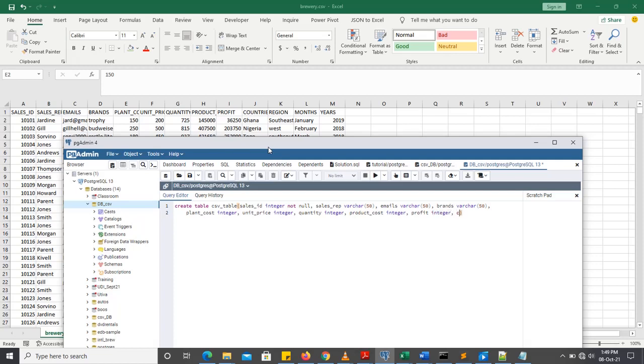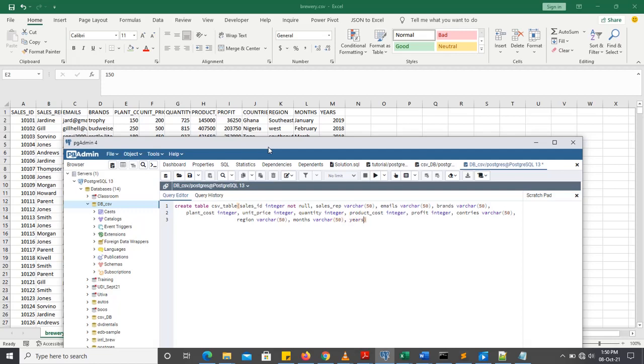Then we have countries, I'll give it variable character, make it 50. Next one we have region, give variable character, 50 as well. Next one months, give variable character, 50 as well. Then we have years. I'll make years an integer.